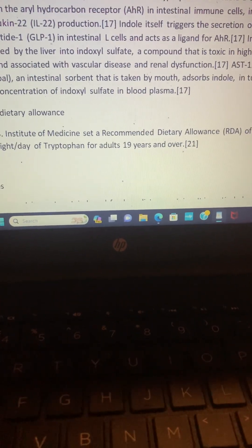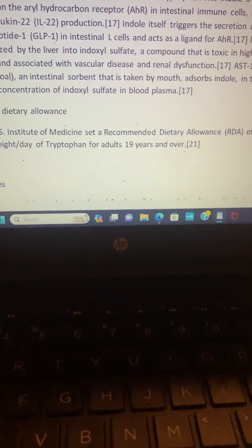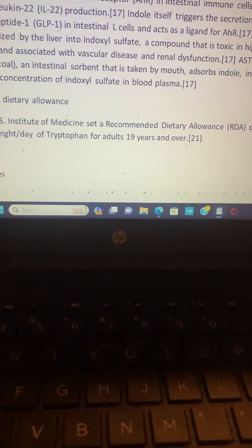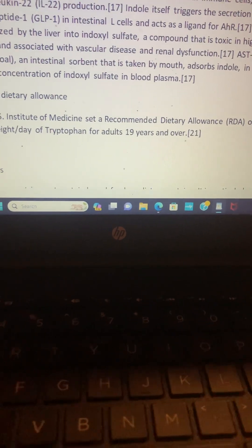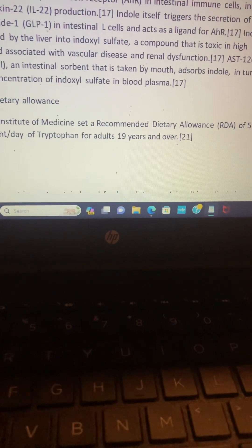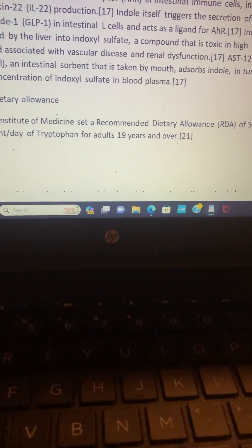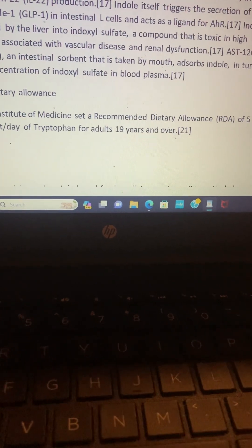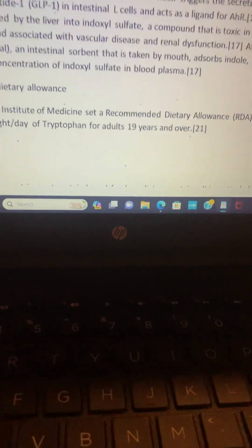Dietary allowance: In 2002, the U.S. Institute of Medicine set a recommended dietary allowance (RDA) of 5 milligrams per kilogram body weight per day of tryptophan for adults 19 years and over.